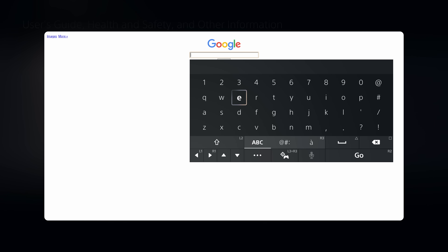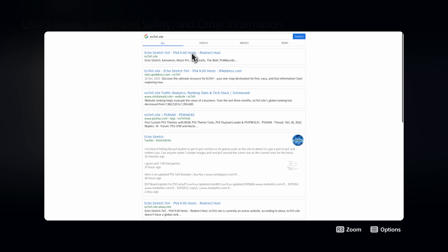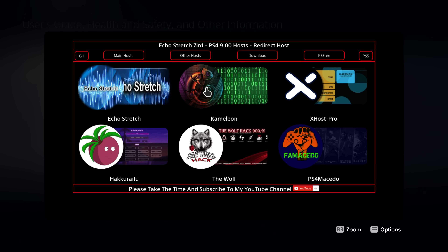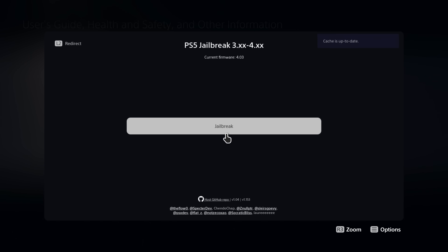From the Google search engine we're going to access an exploit site. The one we're going to go to is es7in1.site — it should be the top link and will take us to the website. This is an indexing site that indexes a bunch of exploits for the PS4 and PS5. We're going to select the PS5 option on the right, then select the Idle Source host, and then we have the option to run the jailbreak. We only need to use this in the user guide once, just to load the jailbreak for the first time.